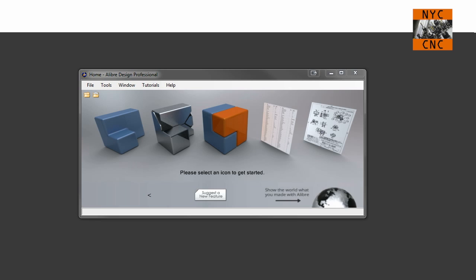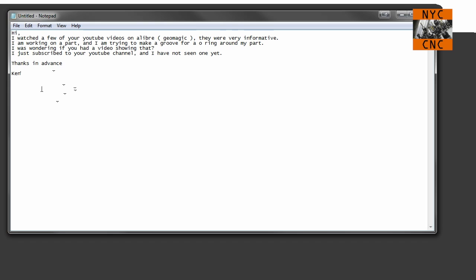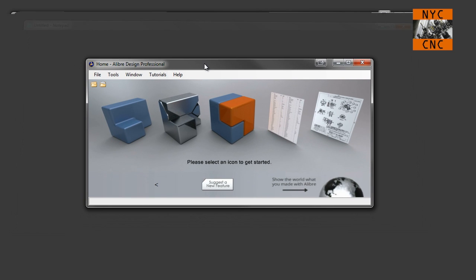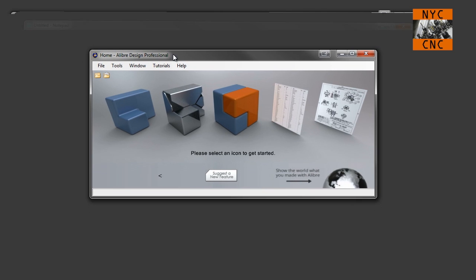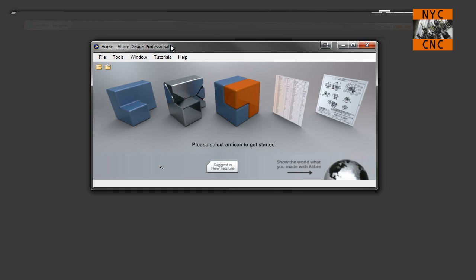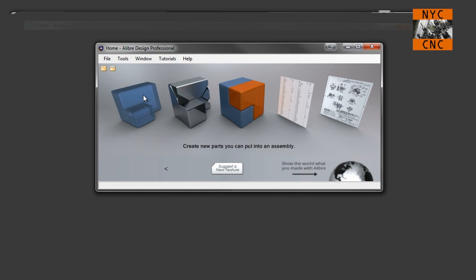Hi folks, welcome to another episode of NYCNC. I had a question come in from a viewer named Ken Hall, who said he's working on a part and needs to make a groove for an O-ring, and wondered if I had a video for that. I don't normally do videos in direct response to inquiries — it wouldn't be practical — but I was just sitting down to do a customer part and the solid model had different dimensions than the drawing, so I've got to put that on hold. You caught me at a good time, Ken. This will just be a real quick lesson, so let's give it a whirl here in aLibre.